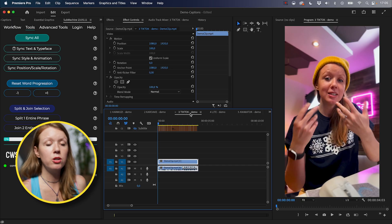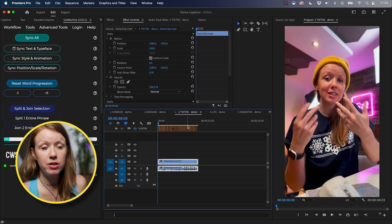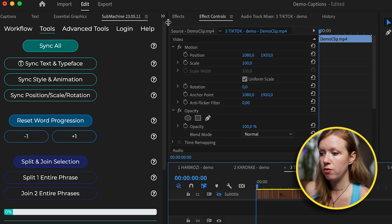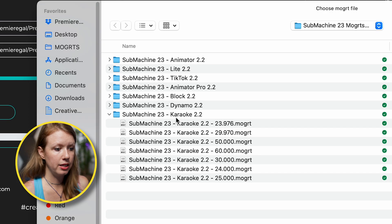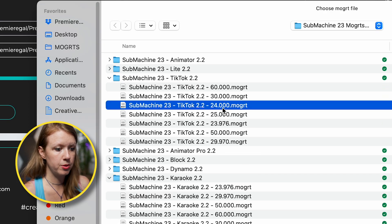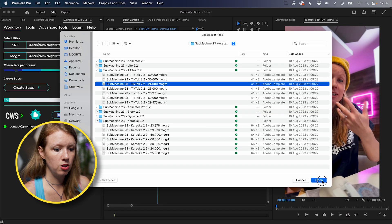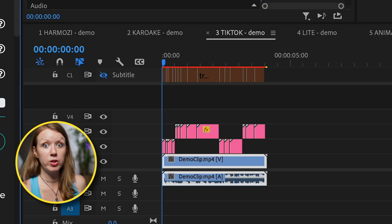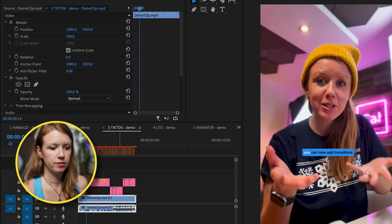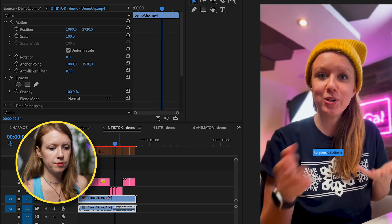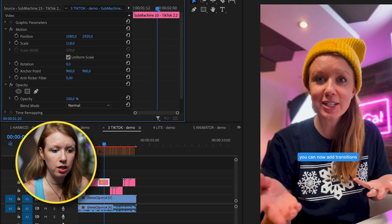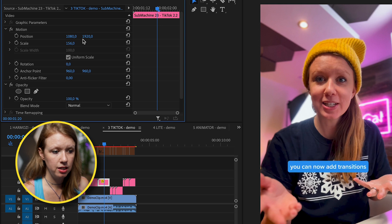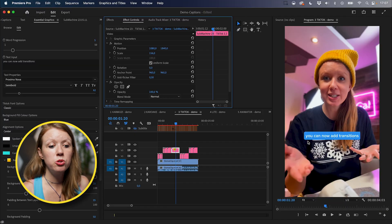And now let's get back into the captioning. Now let's try another style, a TikTok style. Let's go to our new sequence with the exact same video clip. Go over to Submachine, choose our Mogurt, and let's choose the TikTok. 24 frames per second. Open. Create subs. Sweet. Did you know that you can now add transitions to your captions in Premiere Pro? I'm just going to scale this one up slightly and just bring it up.